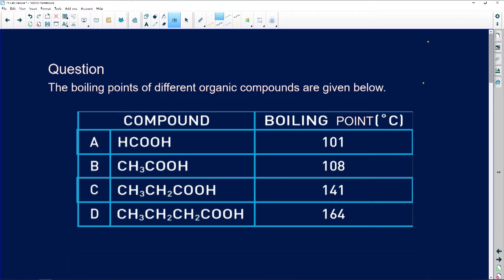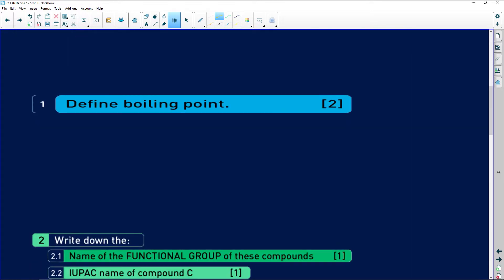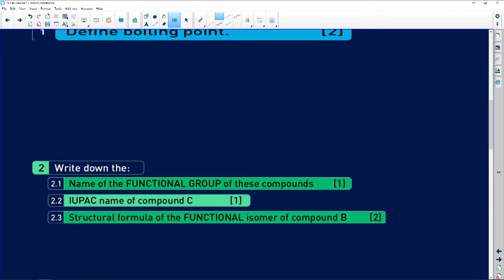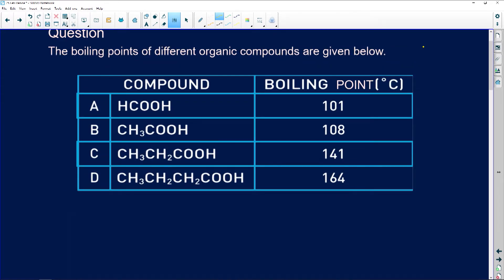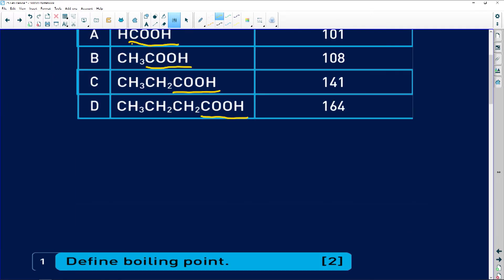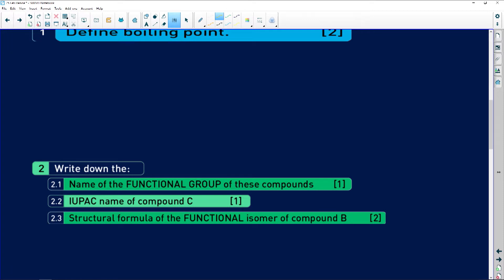Let's have a look at our last question. The question gives the boiling points of different organic compounds — four sets with different boiling points. It asks us to define boiling point, which is the temperature at which the vapor pressure equals atmospheric pressure. It then asks for the name of the functional group. Looking at the table, we are working with COOH the whole time, so the functional group is the carboxyl group.